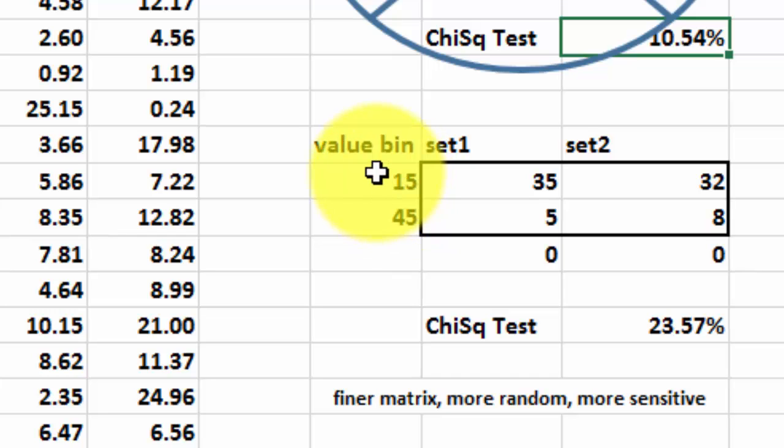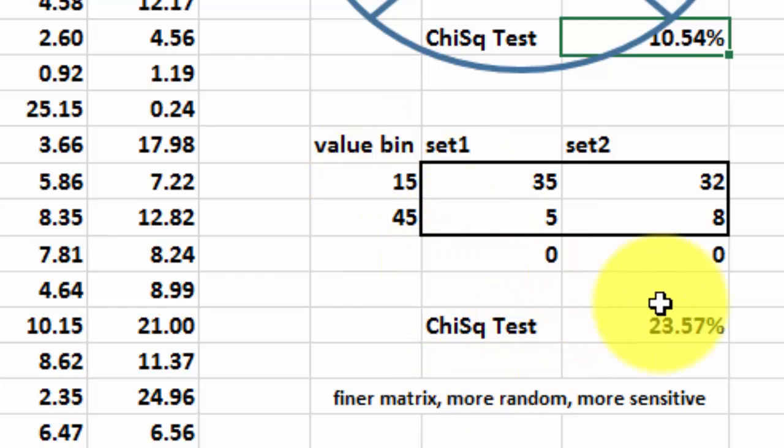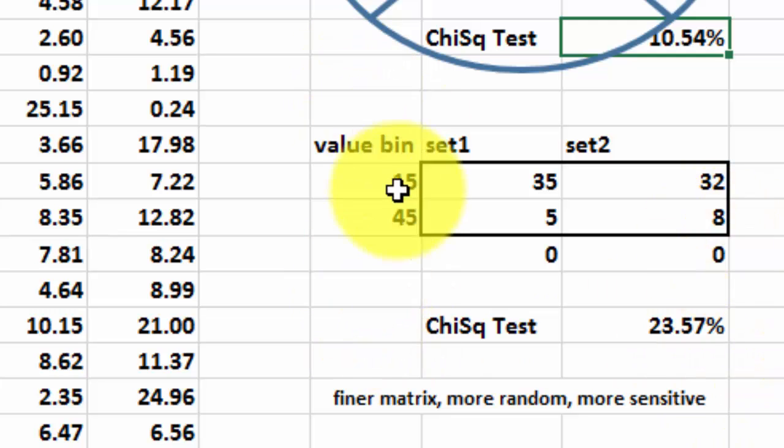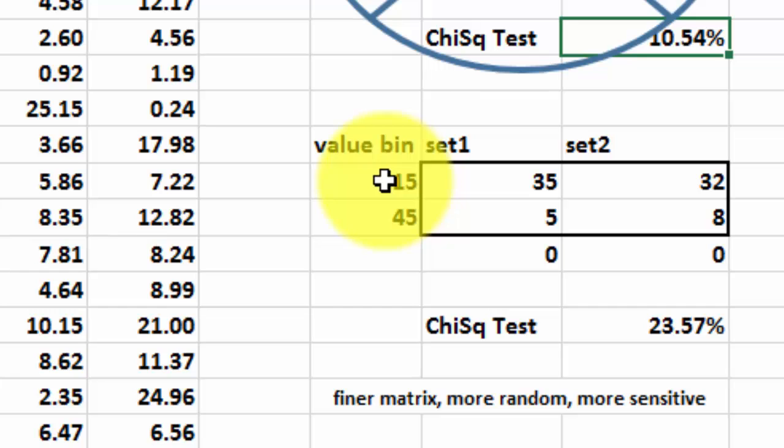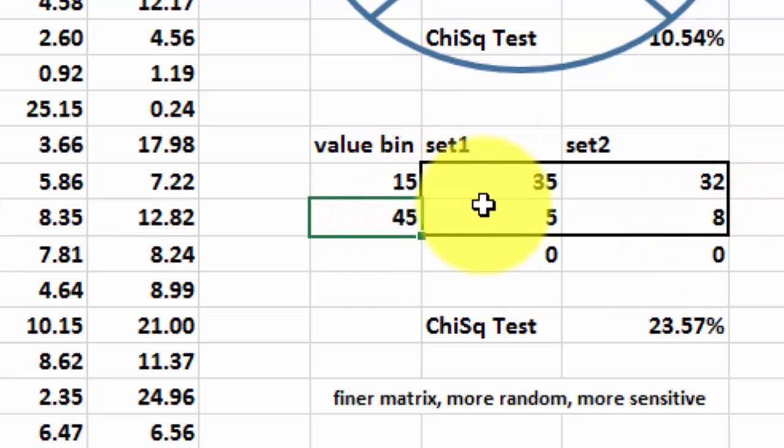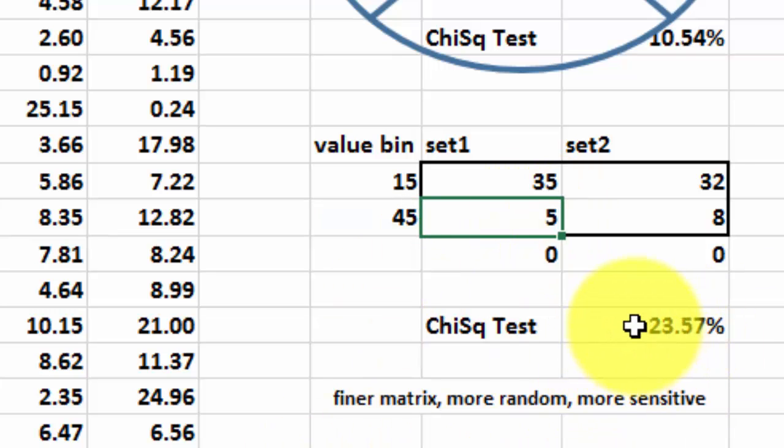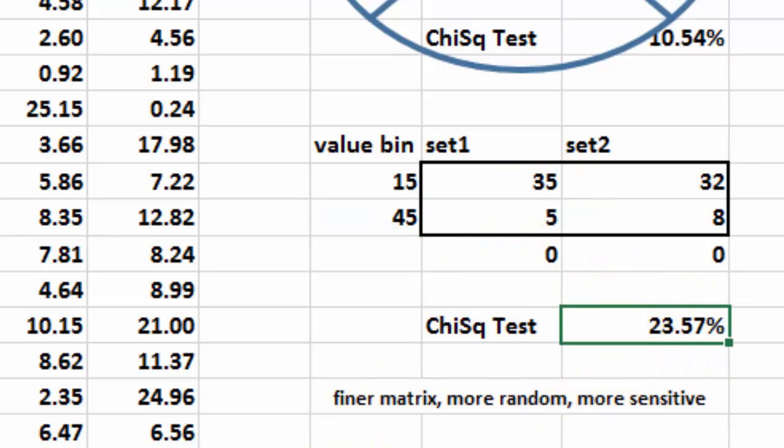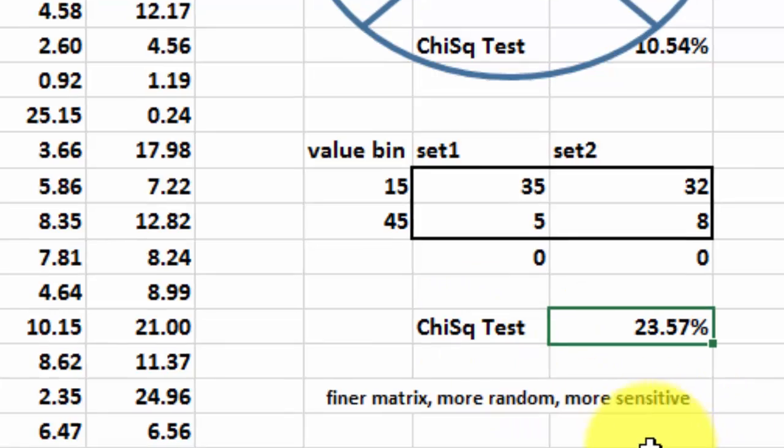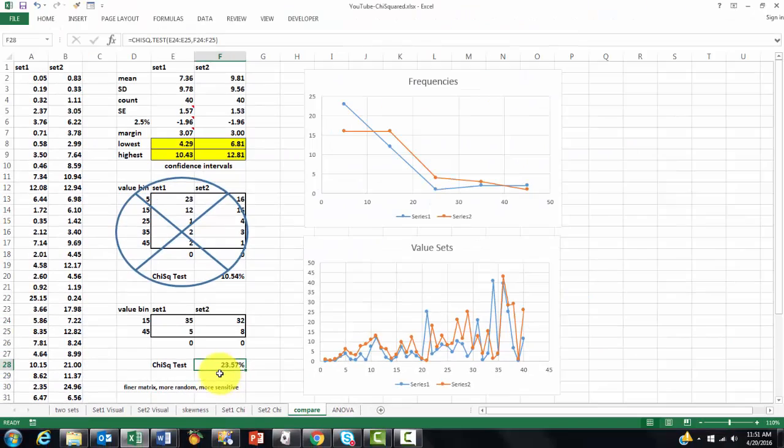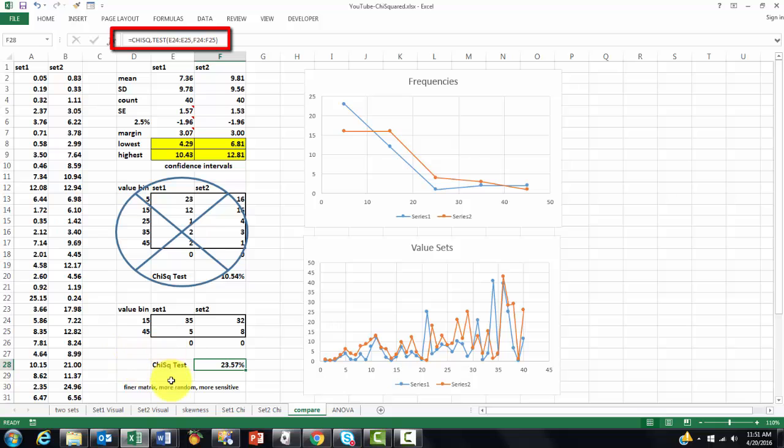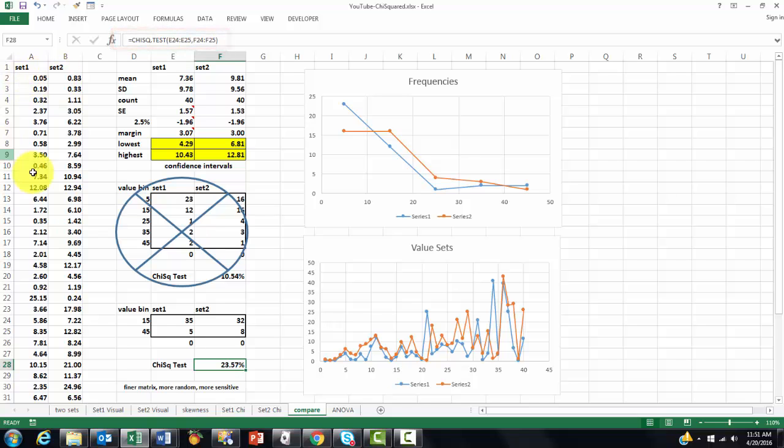That means, of course, that you have a less fine matrix. That means there is less randomness involved. So, it is less sensitive to differences. That is the price you pay. But in this case, I made two value bins. And they all have more than five or equal to five. This one is the borderline case. But it is just enough to be able to calculate the chi-squared test. Which is basically very simple when you do this, after you have created the value bins.